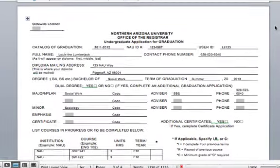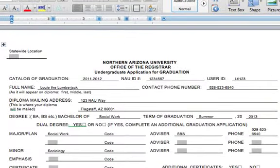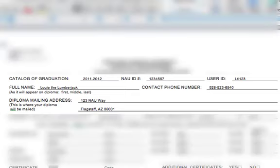Let's start at the top of the document. For statewide location, for our Flagstaff Mountain Campus students, please leave this blank. If you're with Extended Campuses, please put what campus you are with. Next, we'll fill in the information about your degree and about you. Catalog of graduation is going to generally be when you started here at NAU. If you're unsure what your catalog is, I'll point it out when we get back to your Academic Requirements Report.